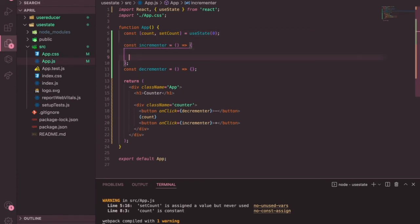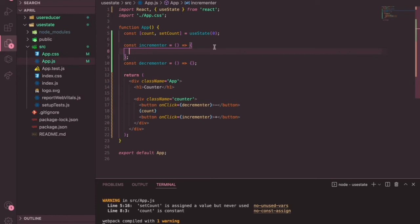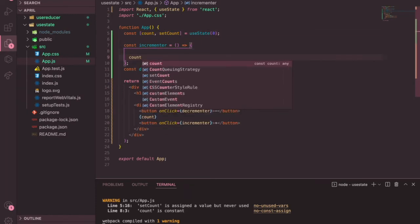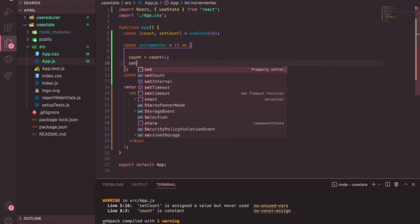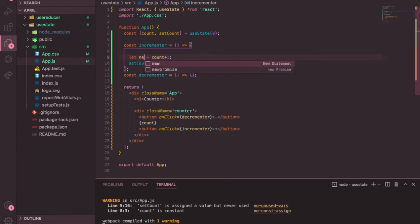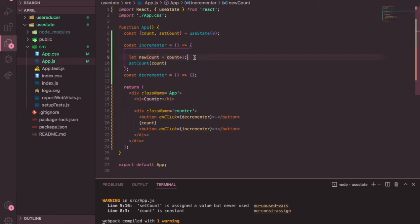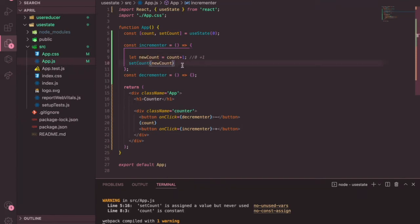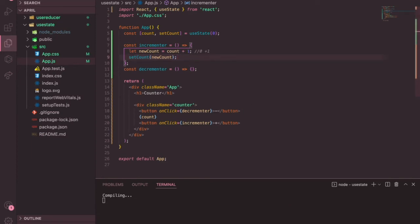We need to call setCount with the new value. Since we have count, we can do: let newCount = count + 1, and then pass newCount into setCount. Initially count is zero, so zero plus one gives one, which is stored in newCount and passed to setCount. Only when you call setCount will the state actually be updated. Let's check the browser — it's working!